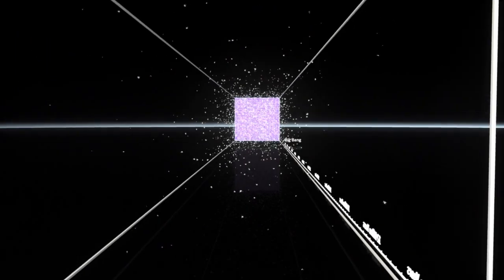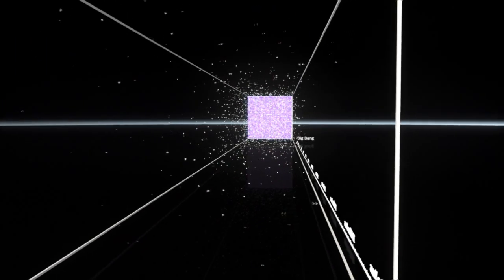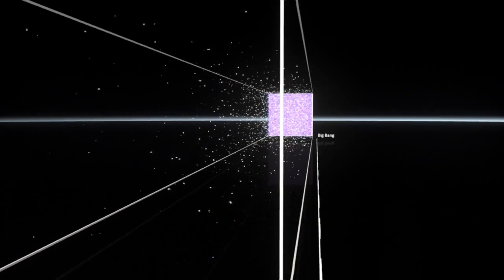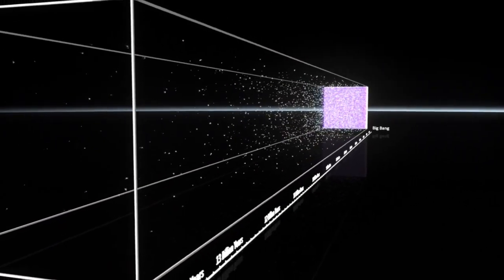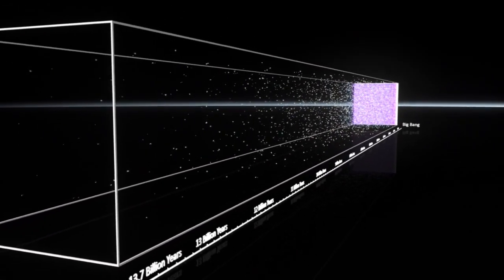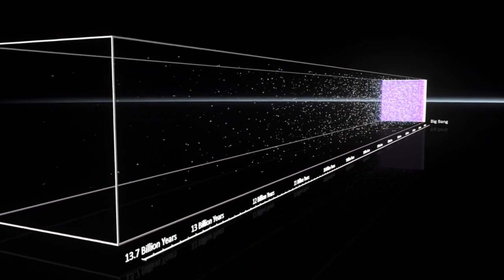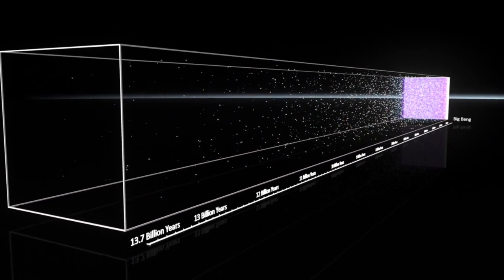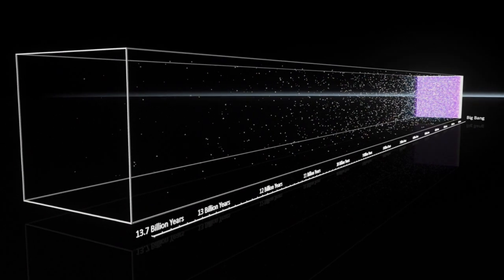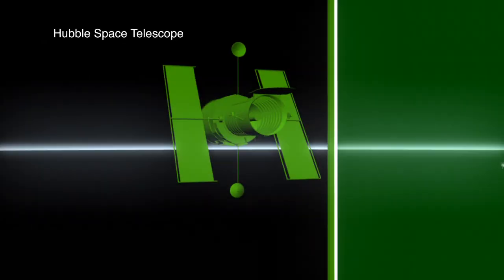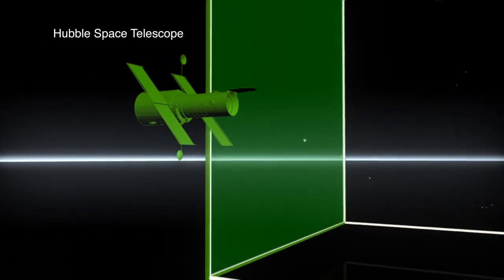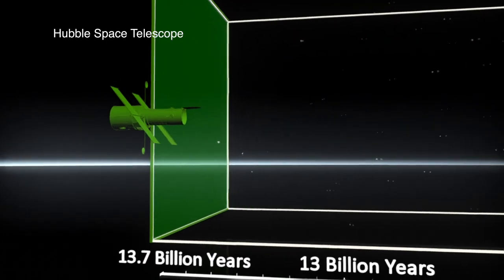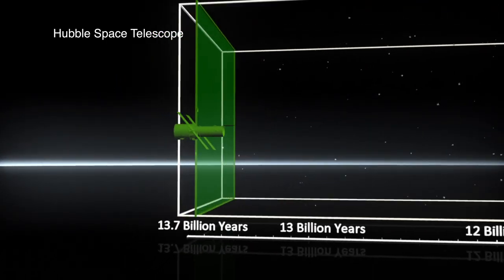The universe came into existence 13.7 billion years ago with the event known as the Big Bang. We have been able to see back close to the beginning using telescopes to capture distant light emitted billions of years ago.